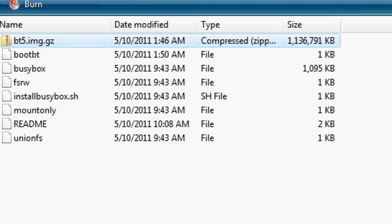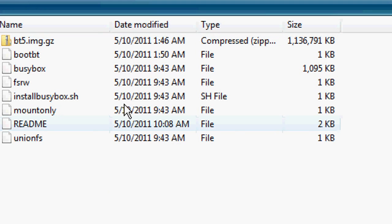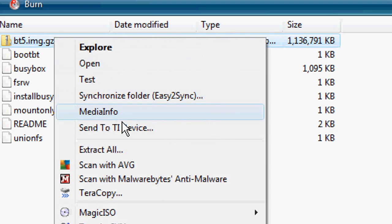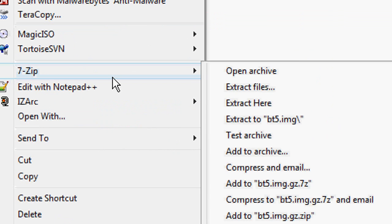Okay, now what we want to do is extract the GZ file using 7-Zip. So go to extract here and it will begin to extract the file.